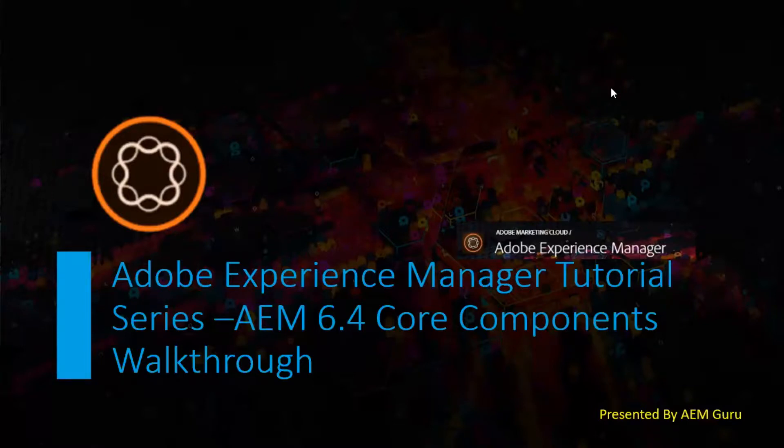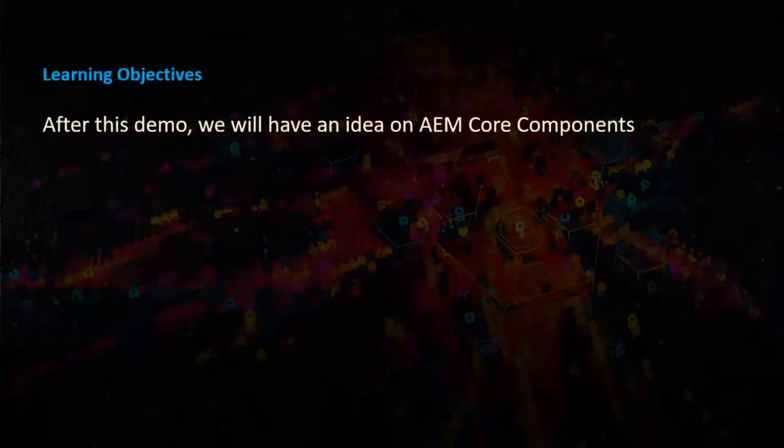Dear friends, in this video I will walk you through AEM 6.0 core components. Here's the learning objectives. After this demo, we will have an idea on AEM core components.